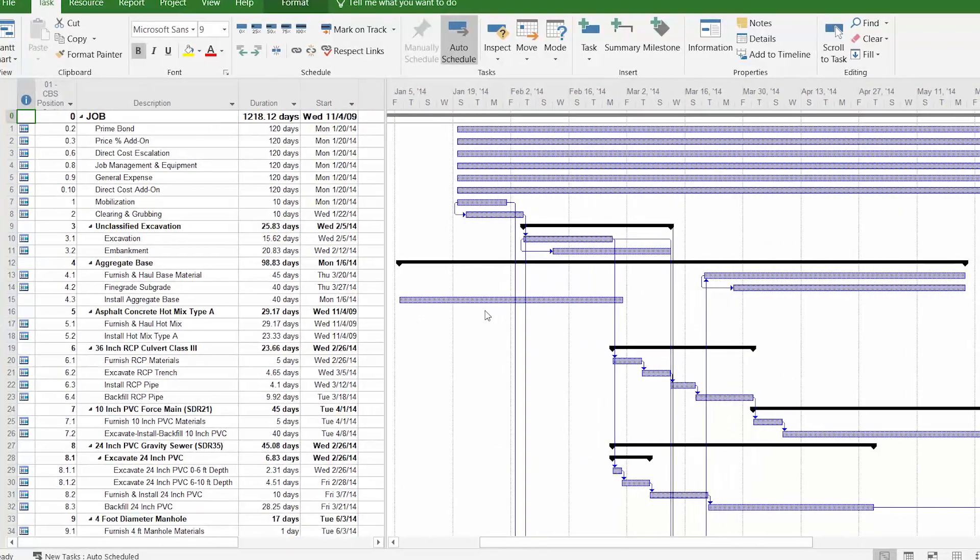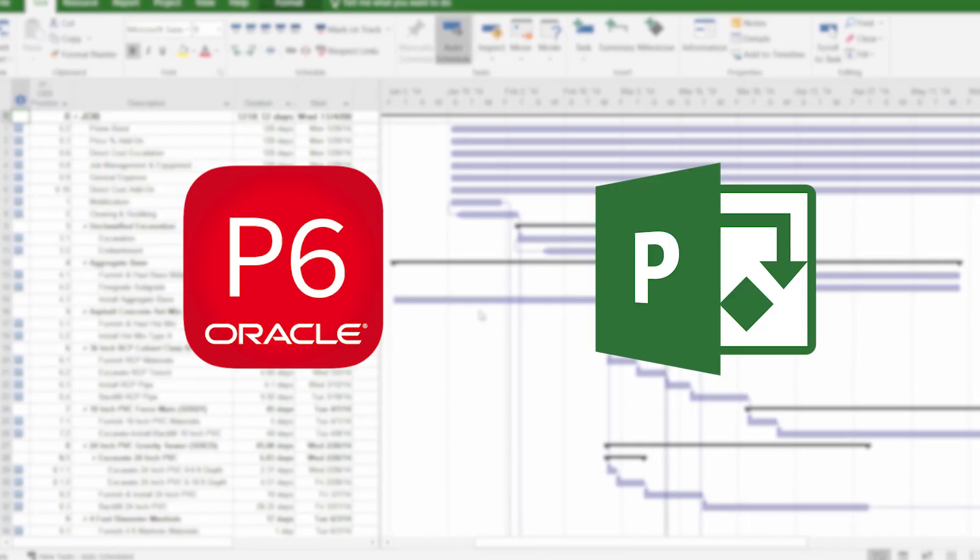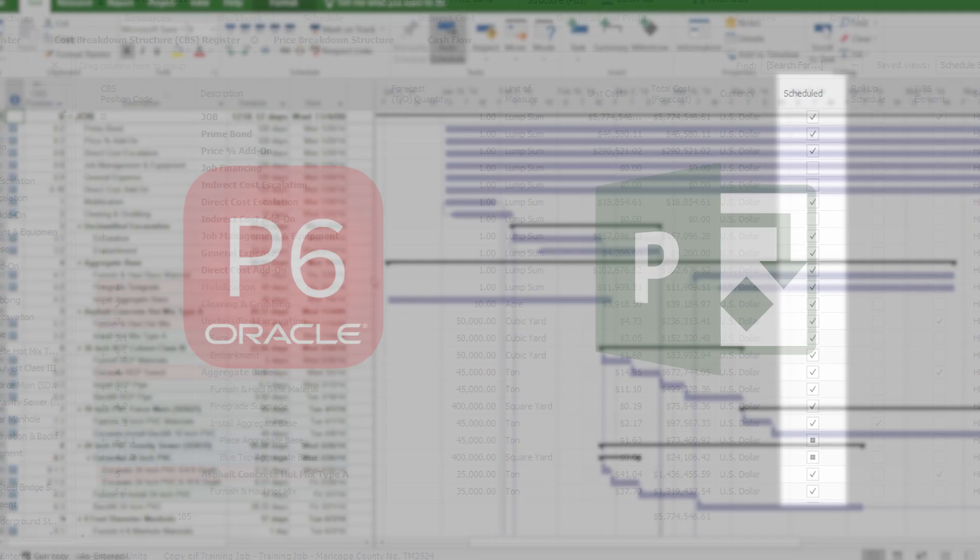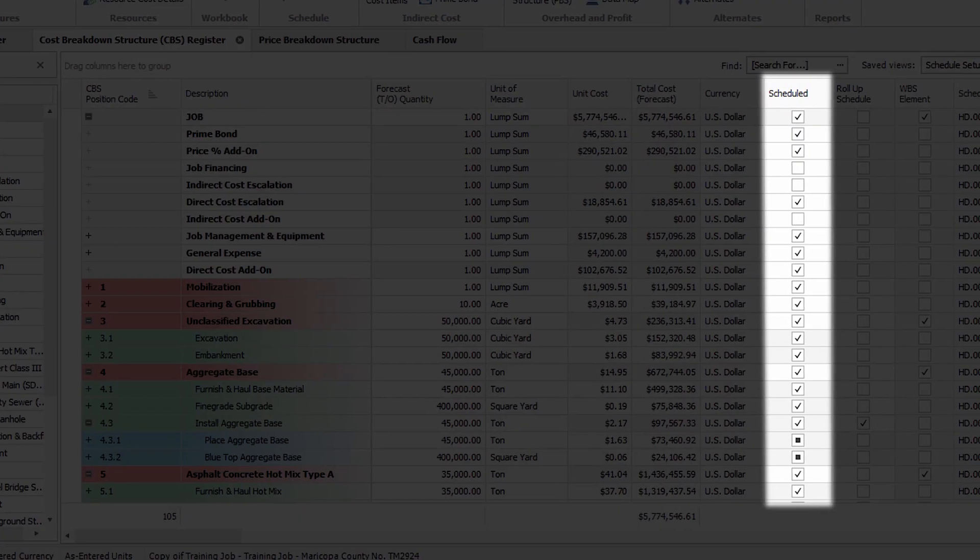With best-in-class integration to P6 and project, any change to the estimate or the schedule automatically updates the other.